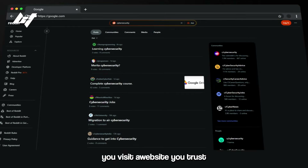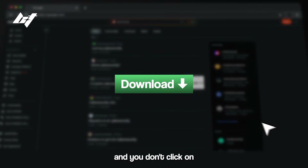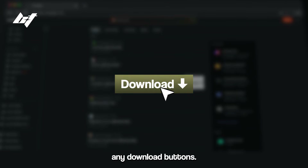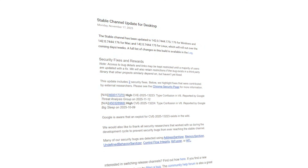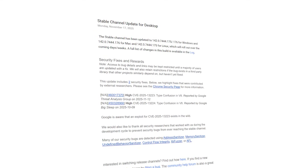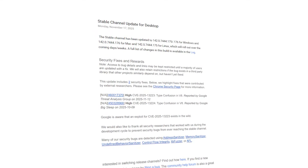You open Chrome, you visit a website you trust, and you don't click on any download buttons. But five seconds later, an attacker is inside of your system. A new zero day in Google Chrome was exploited recently, and it's been across all social media and news channels. Google had to rush out an emergency update because attackers were already using this zero day to break into people's computers using Chrome.